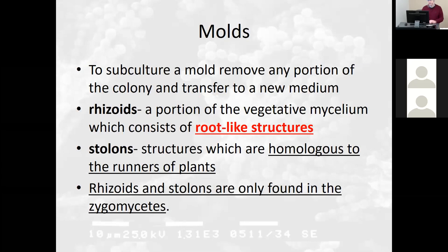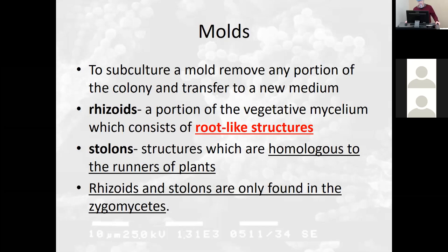There's something called rhizoids — rhizoids are a portion of the vegetative mycelium which consists of a root-like structure. Rhizoids are the roots, and they're where nitrogen binds on a plant root. Then we have stolons, which are structures homologous to the runners of plants. Rhizoids and stolons are only found in zygomycetes.